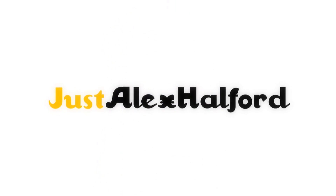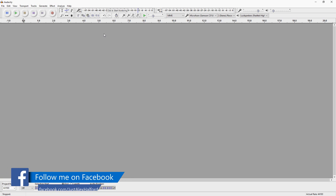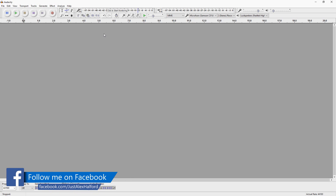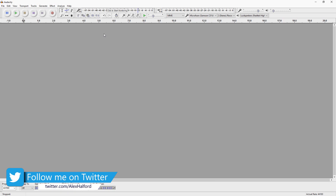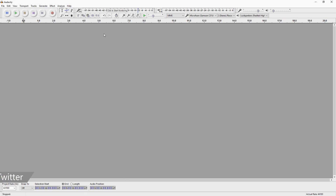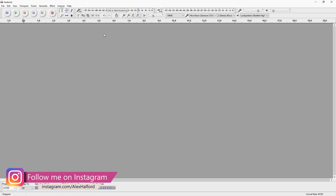My name is Alex and welcome back to a brand new Audacity tutorial. It's Thursday, which means a new video, and in this video I'm going to show you guys how to make your voice sound better or clearer, because I receive so many comments from people asking how to do that. So let's get started.